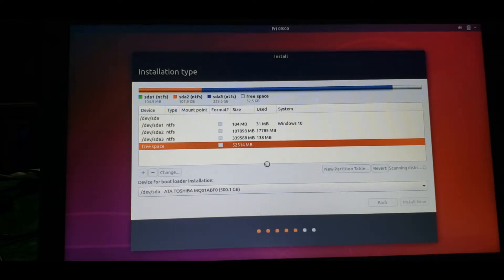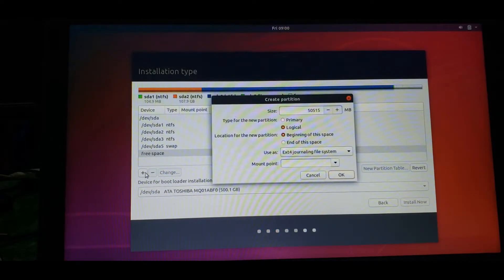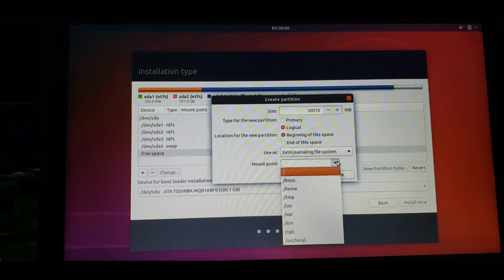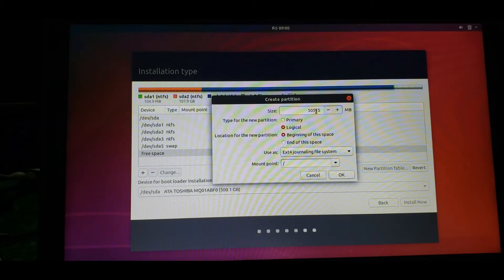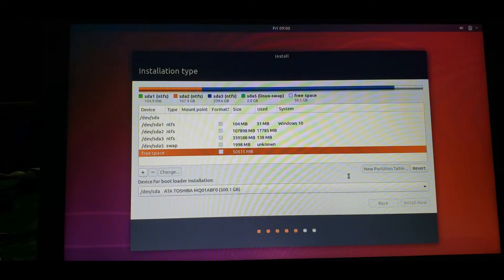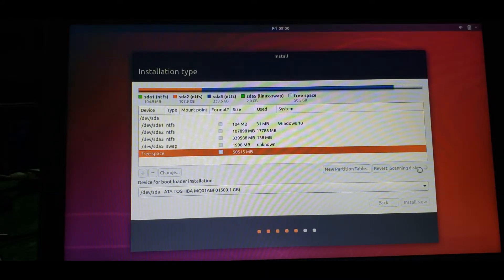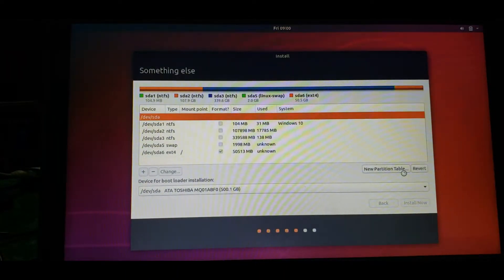Now we are done creating the swap. Now I'll use the remaining space as a storage drive - like a C drive. I'll use it as a drive and set the mount point as slash '/'. Slash is the root folder - just like C drive is the parent folder in Windows. Then click OK.